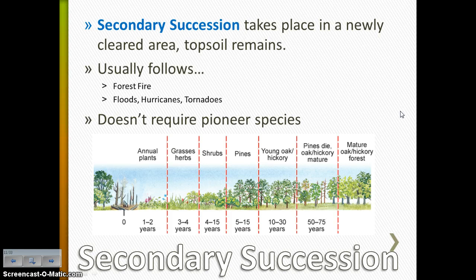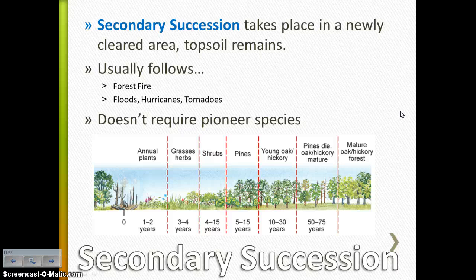Secondary succession takes place when you have a newly cleared area but the topsoil layer remains. So you can sort of skip that pioneer species section of succession. This usually takes place after something like a forest fire, a flood, a hurricane, or a tornado. The area is cleared out but the topsoil remains, so you basically start off with small plants that grow bigger, then grasses, then shrubs, then smaller trees, until eventually you can have your larger trees.